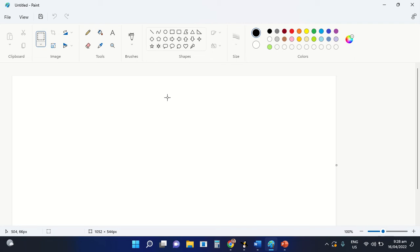For us to be able to create a good drawing using this application, all we need to do is to use the shapes command. For example...